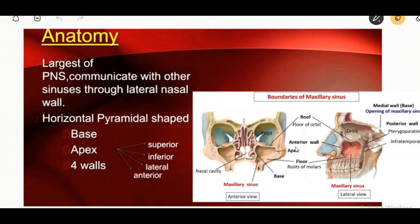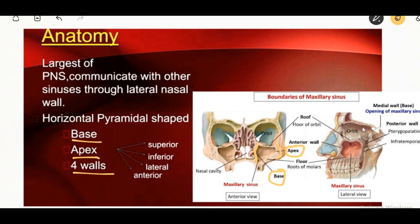The maxillary sinus is pyramidal in shape, with the base directed medially toward the lateral wall of the nose, and the apex directed laterally into the zygomatic process of the maxilla. It has a base, apex, and four walls: the superior, inferior, lateral, and anterior wall.